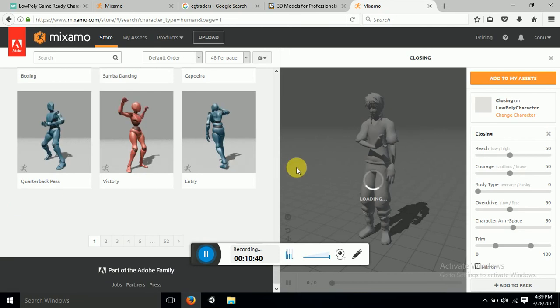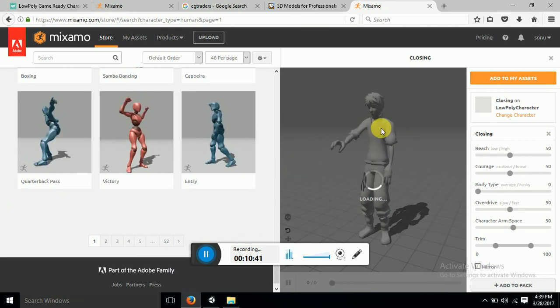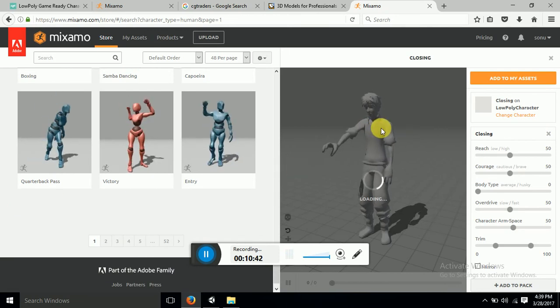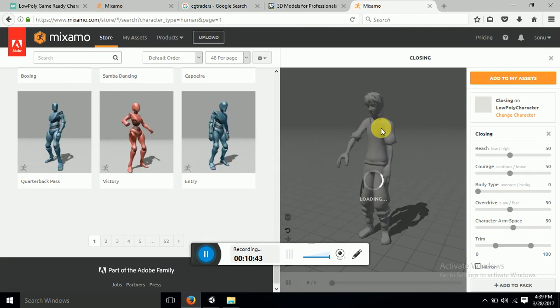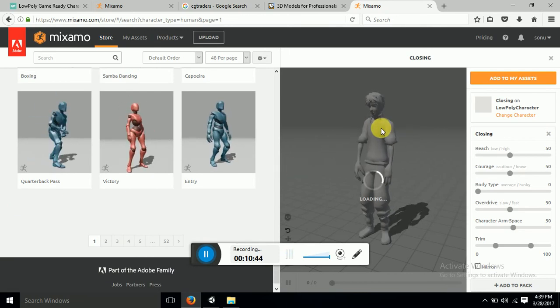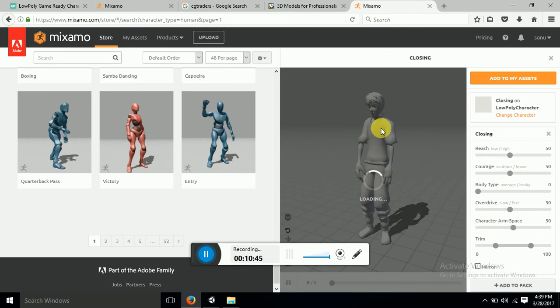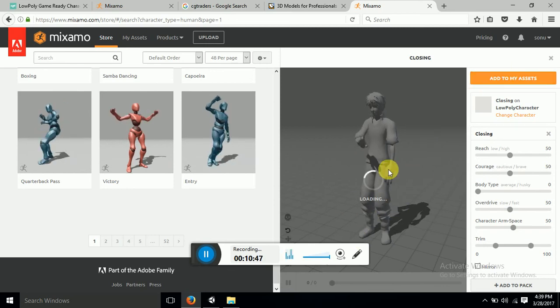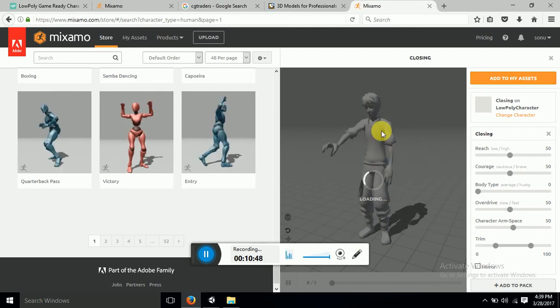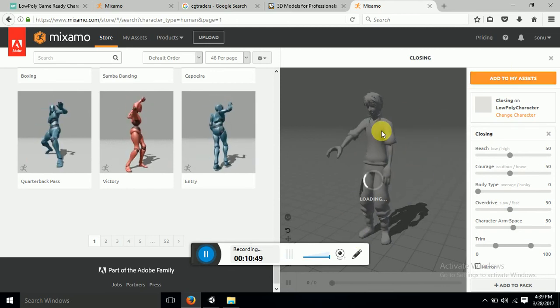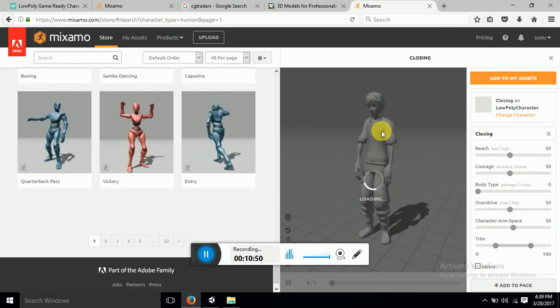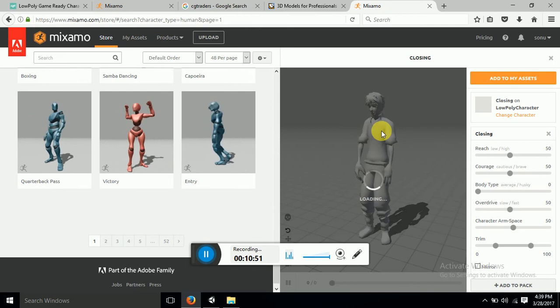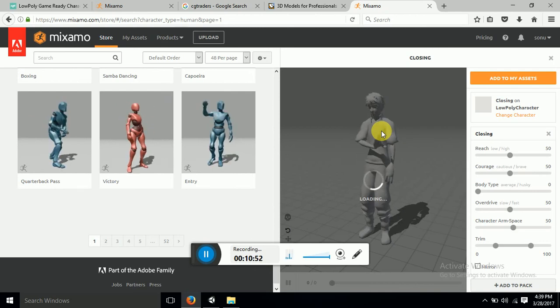Yeah the animation is done now. So let's let the loading part finish and we'll just download this model and we can apply it to our Unity game.